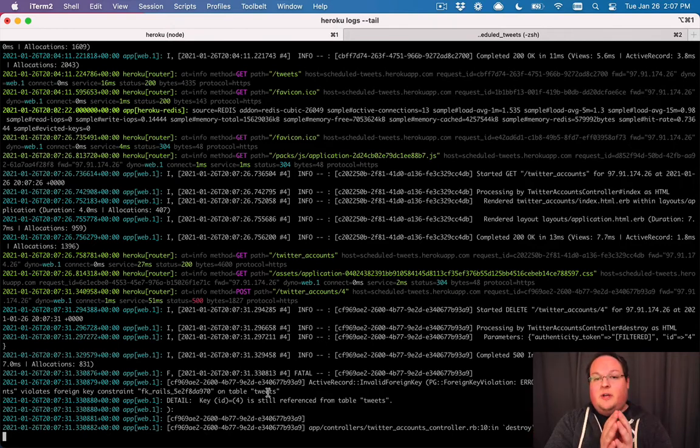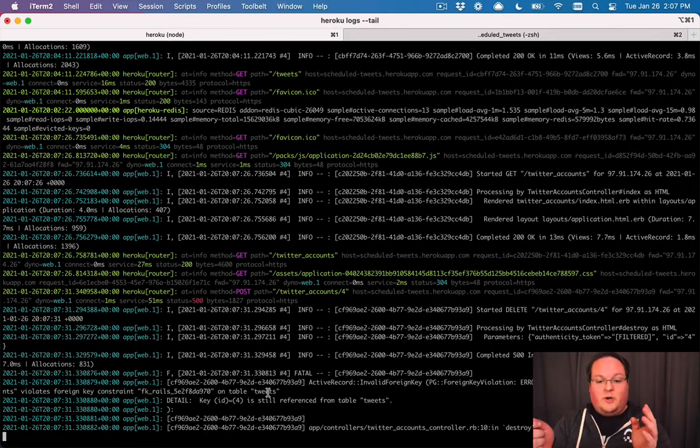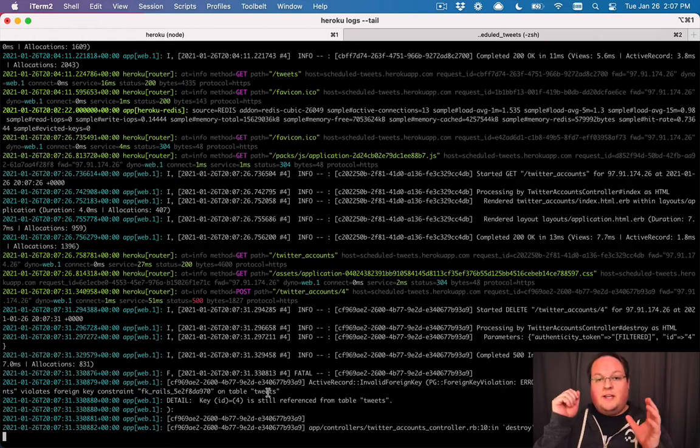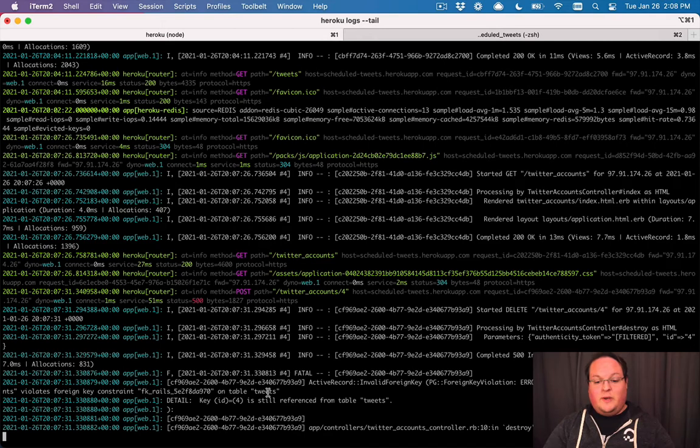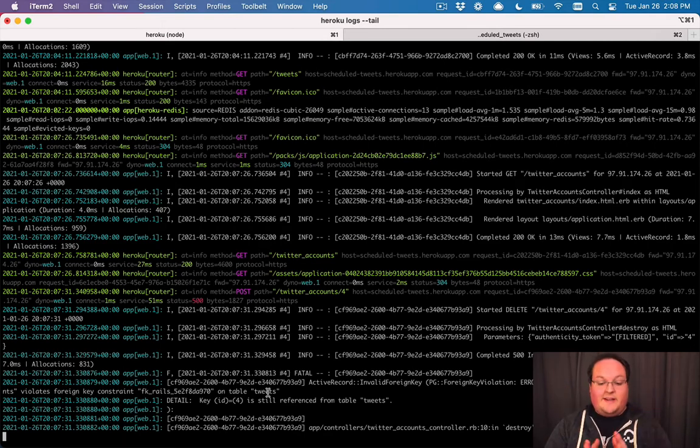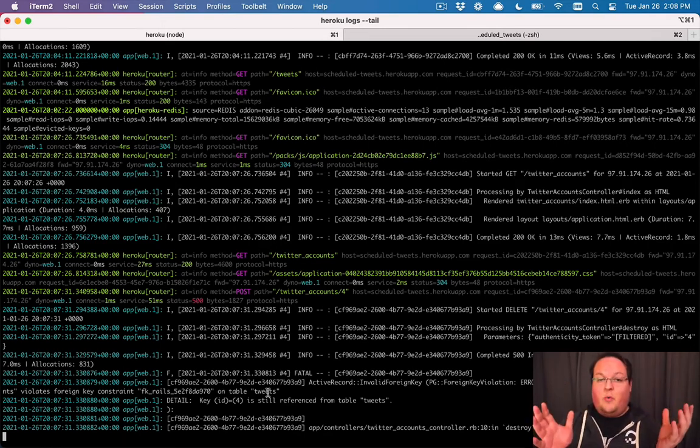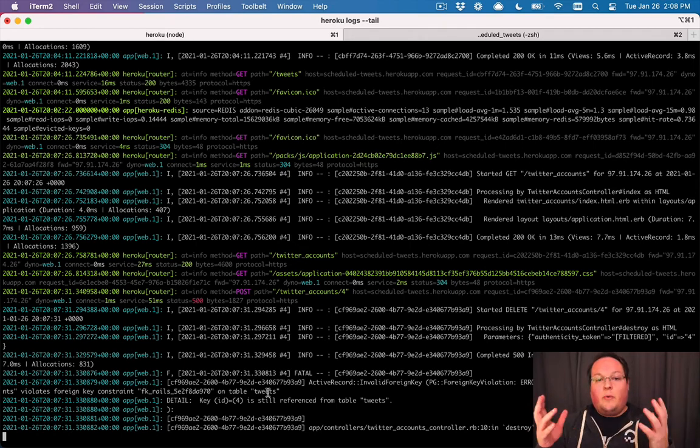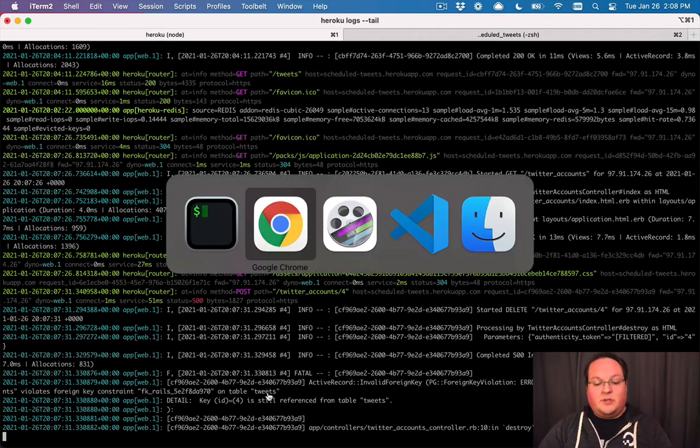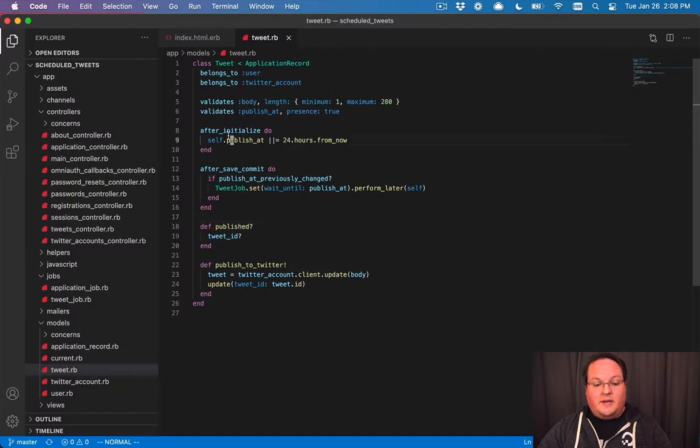the tweets table has an association to the Twitter accounts table, and you try to delete a Twitter account and not the associated tweets. You can't do that. Postgres is saying that is not allowed, and that's a good thing. We don't want orphaned records being left around, but what we need to do is actually update our Rails app to handle that as well.